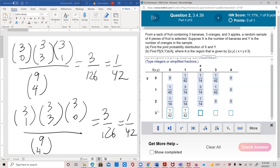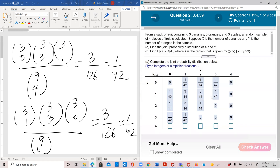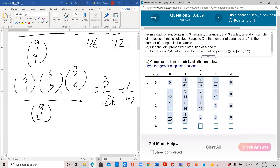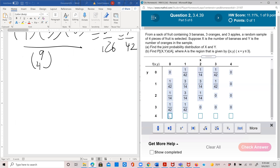For x=2, y=3: that's a total of five, which is impossible. x=3, y=3 is a total of six — impossible. x=4, y=3 is a total of seven — impossible. The entire y=4 row is also zero, because you can never pick four oranges when only three oranges are available.